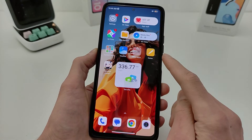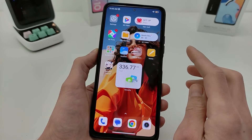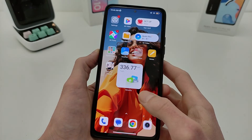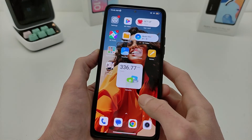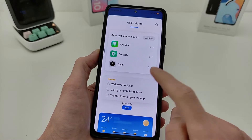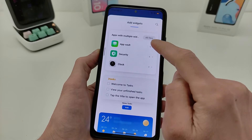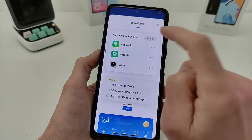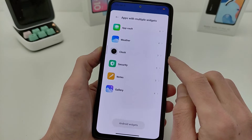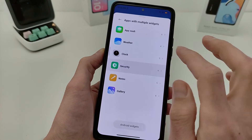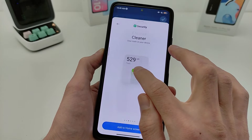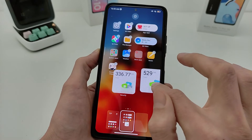First, you need to activate internet — mobile data or Wi-Fi. Next, press and hold on the desktop, select Widget, and wait for the download. Swipe to the bottom of the apps with the multi-panel widget and select all files. For testing, for example, open Security — it works. Press to go back to the desktop.